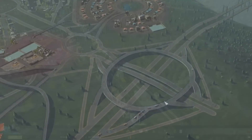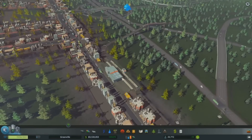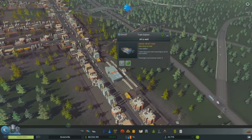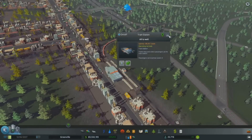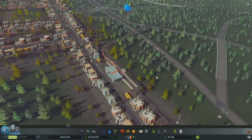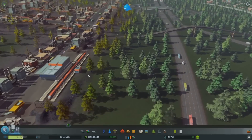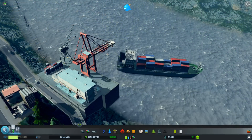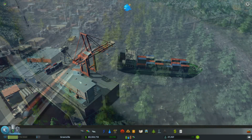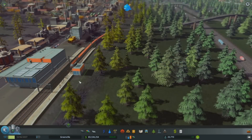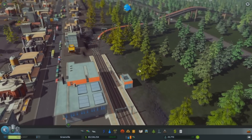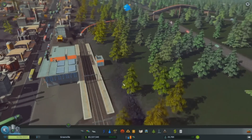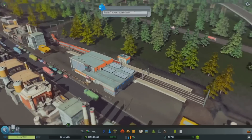As well as importing resources, highways allow you to export excess goods. But all those delivery trucks will eventually put a strain on your road systems, so you'll want to take advantage of trains and ships when they become available. Once you have a harbour or a train connection, you can have trucks only operate between the industry buildings and the harbour or train station, allowing you to control exactly where your heavy traffic is going.